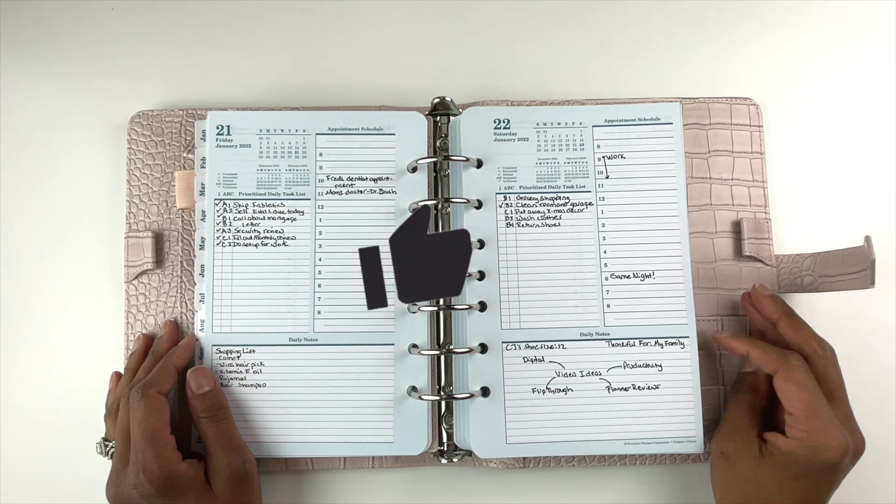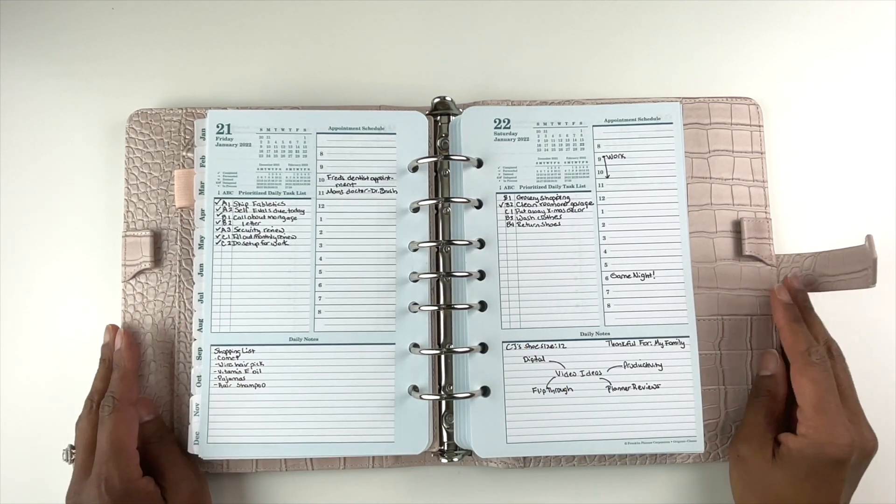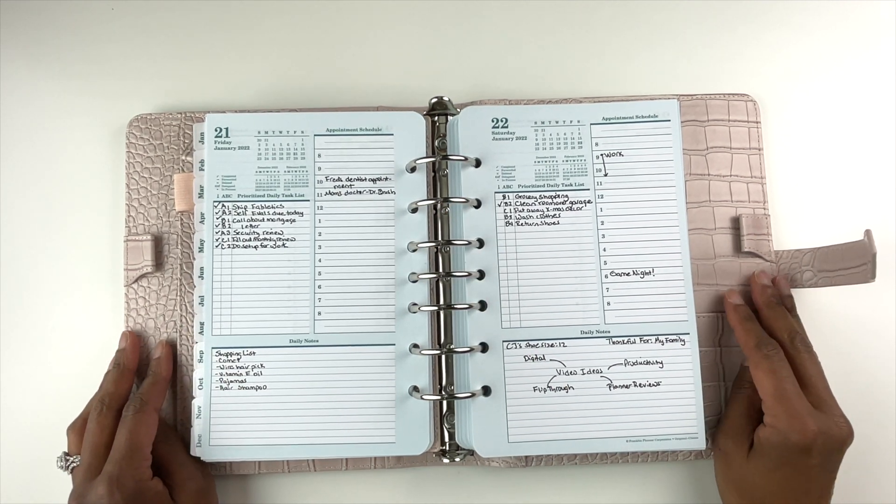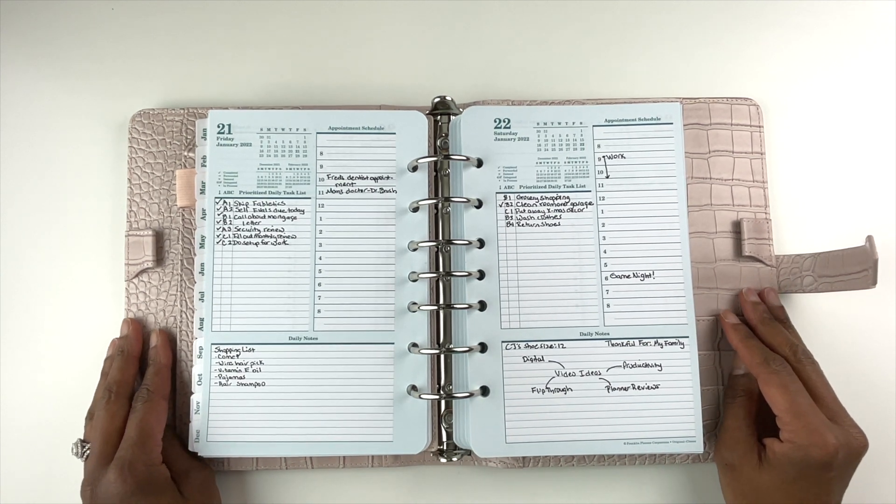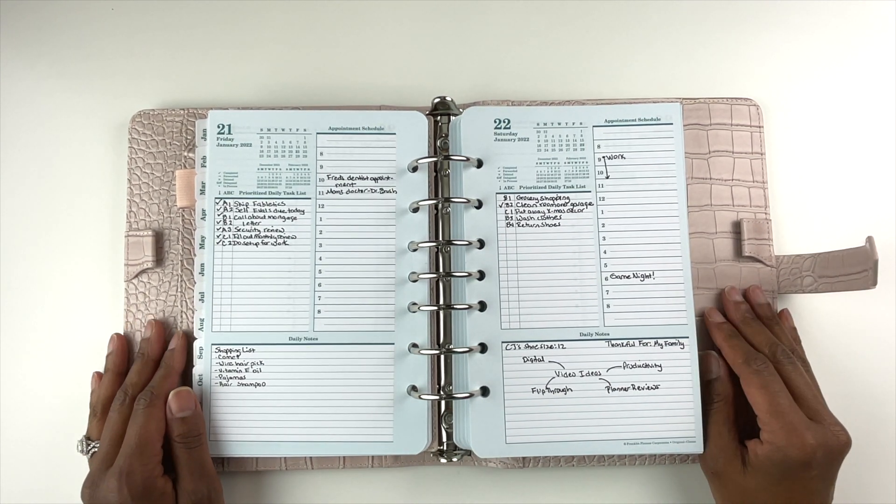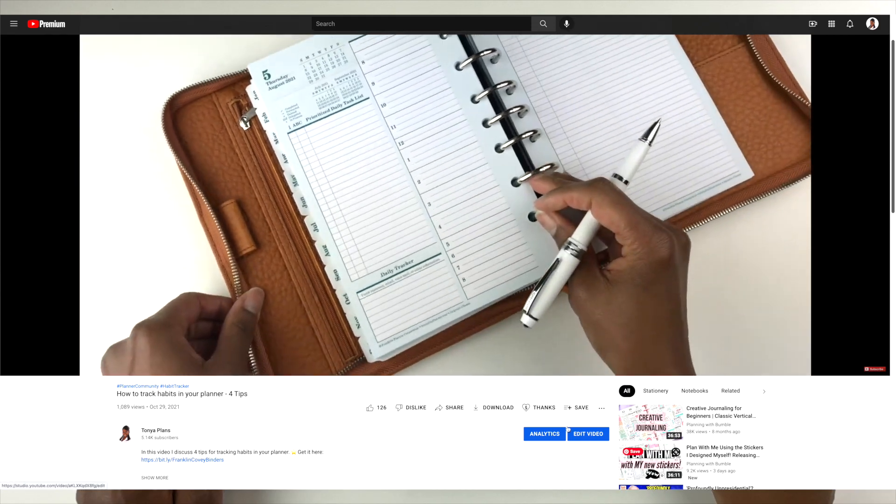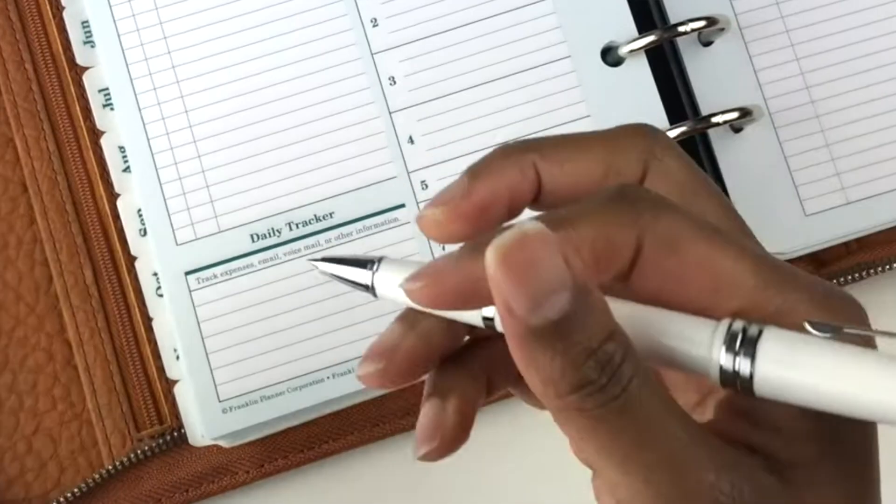Please be sure to hit the like and subscribe button if you like content like this. Also, if you want to show your appreciation, please consider making a $2 donation by clicking on the thanks button underneath this video.